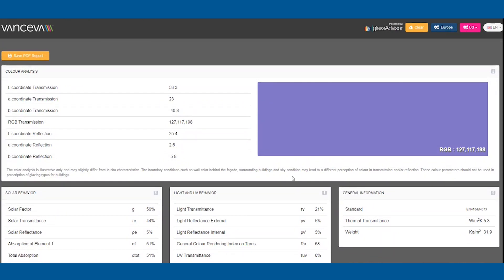When using the Europe button, results will be calculated to European standard EN 410. When using the US button, results are calculated to NFRC ASHRAE guidance.